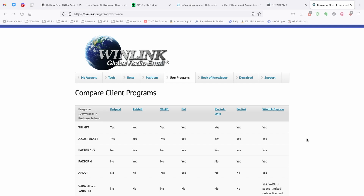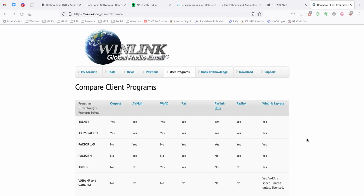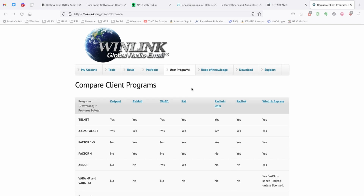In order to access the Winlink system, you are going to need a Winlink client application on your computer. On the Winlink.org website, you'll see that they list several different client applications that you can utilize. Two of the primary ones that you'll most often hear about are Winlink Express and PatWinlink. Winlink Express is a Windows-only application — if you're on Windows, that's probably the route you want to go. PatWinlink is a cross-platform application available to us on the Raspberry Pi, so that's kind of the way we'll be focusing in this particular video.